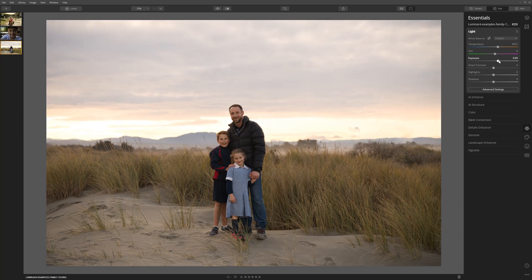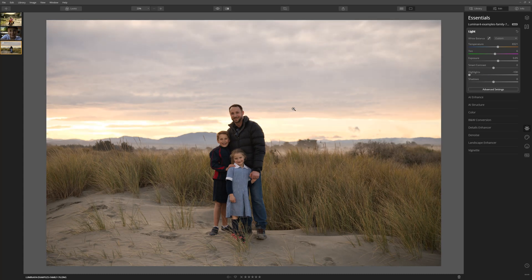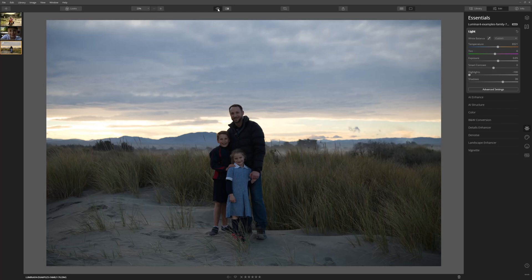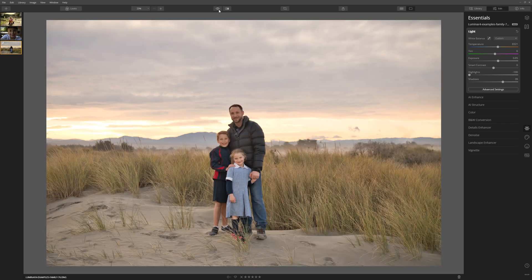Let's bring the exposure just down slightly so we still have some detail in the sky. Now using the highlight slider, let's bring that to the left — we just recover some of that detail there in the sky. And we can use the shadow slider to bring up a little bit of detail on the foreground and subjects. That's looking heaps better. Let's have a quick look at our before and after — a really marked improvement. But let's take things one step further and dive into the advanced settings.